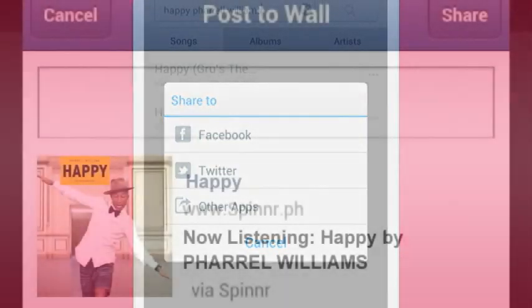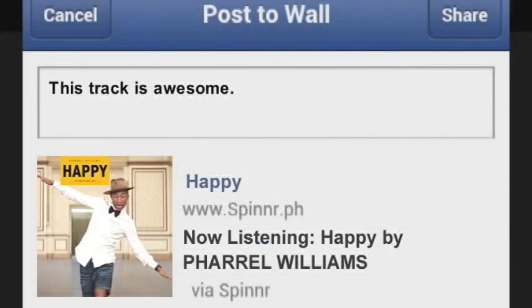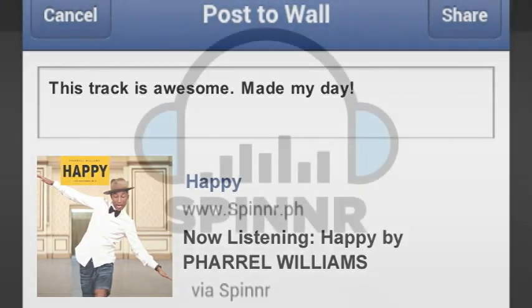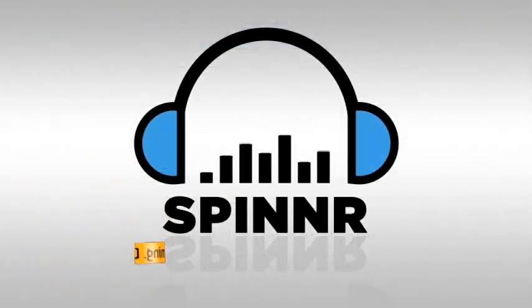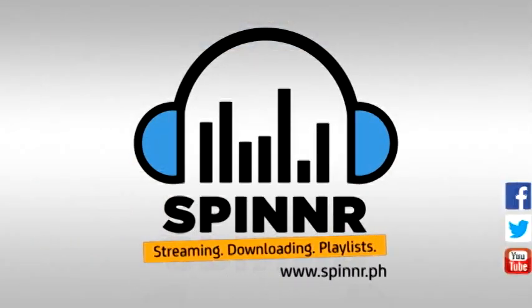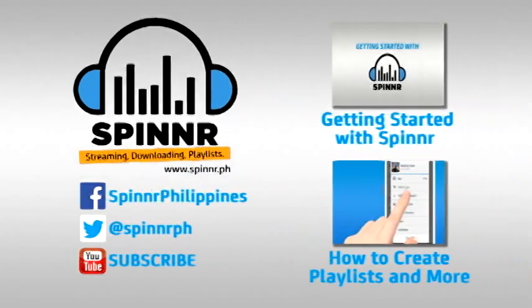Change the way you enjoy music with Spinner. Learn more about Spinner.